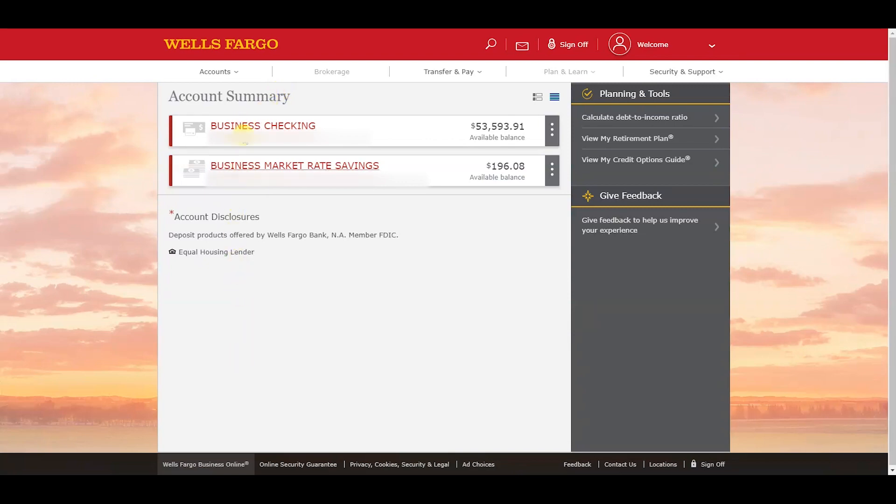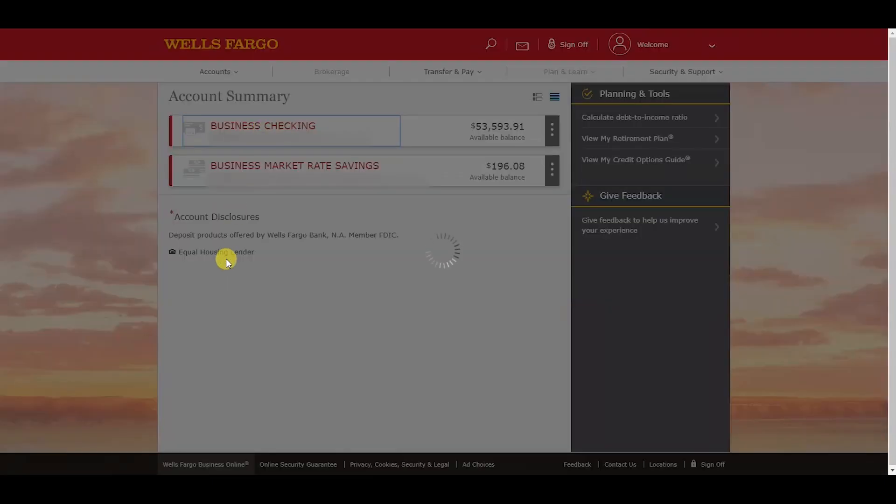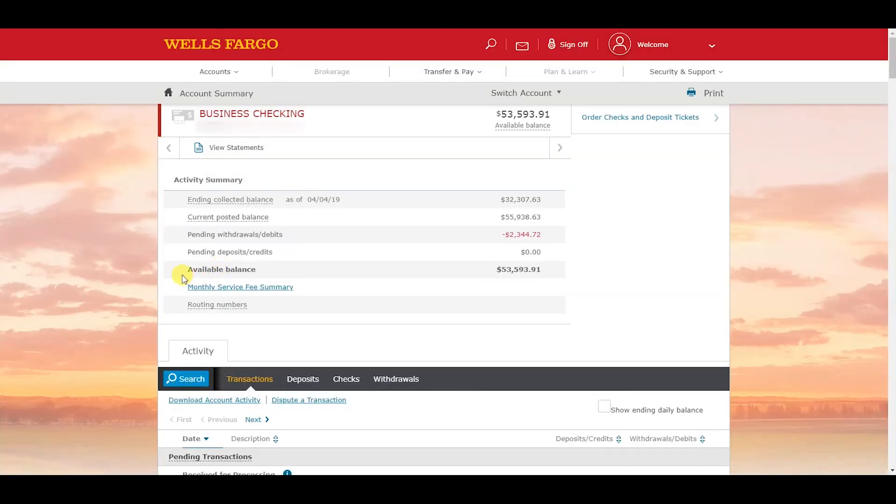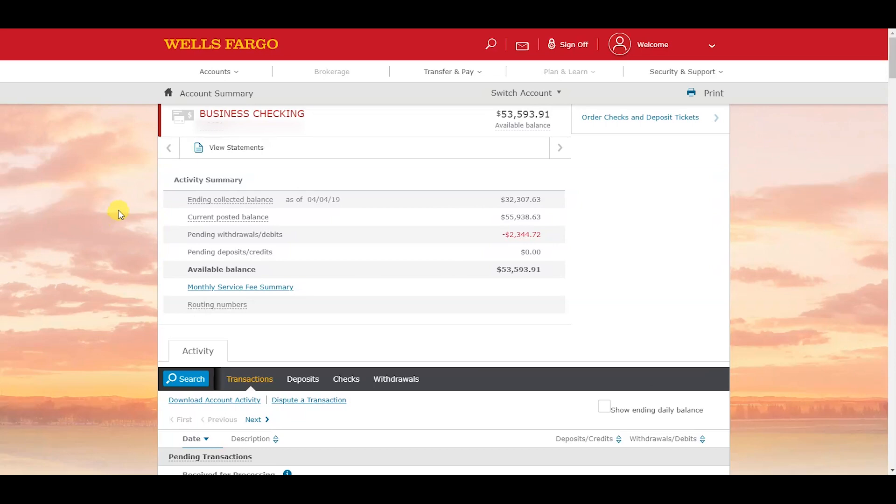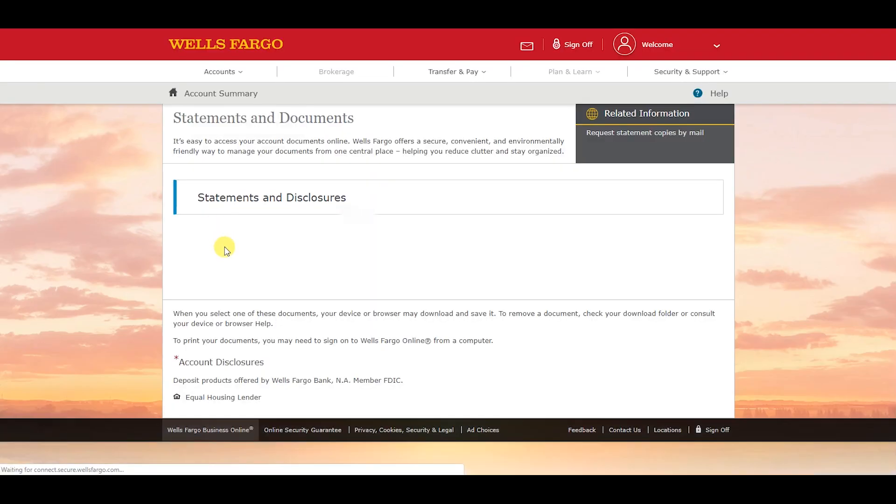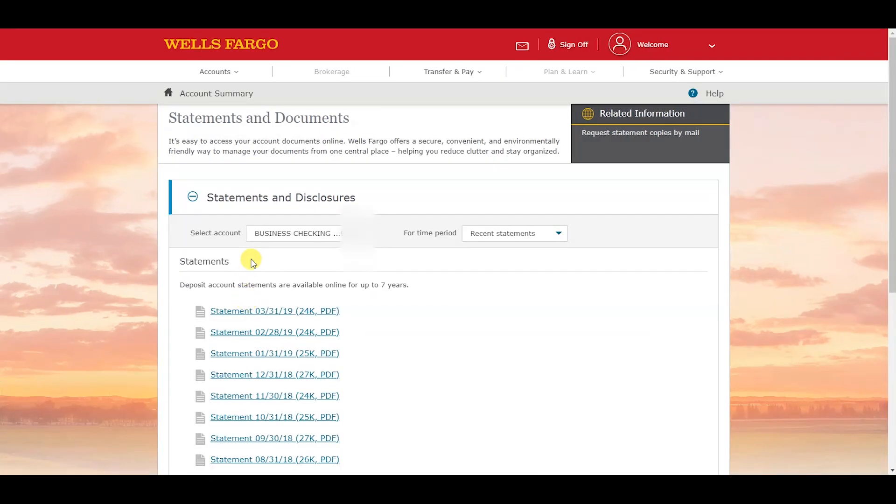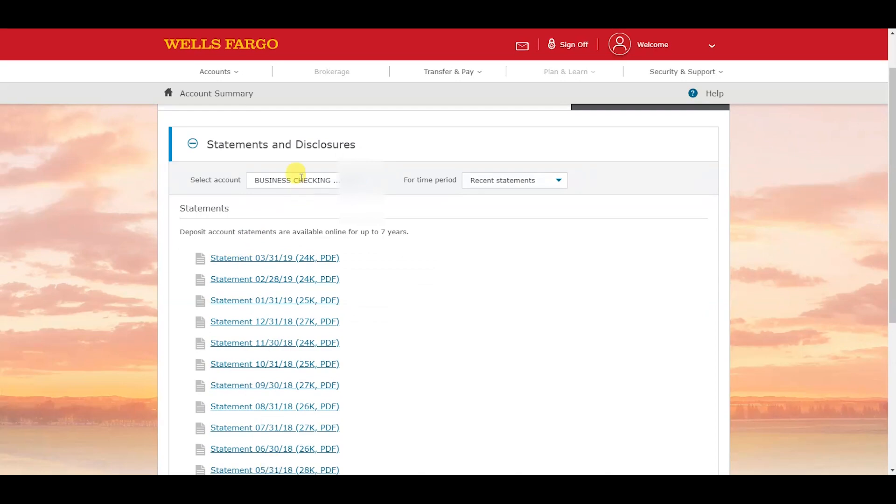We're going to select the account that we want to download the activity for. In this section we can view our statements - it'll list every statement for the specified account and we can sort it by year. Now let's go back to the account.